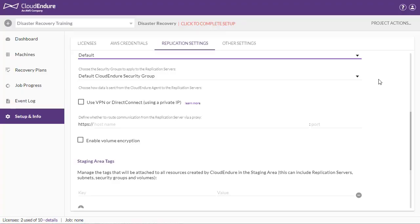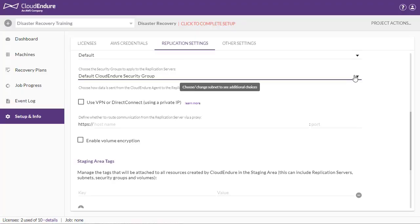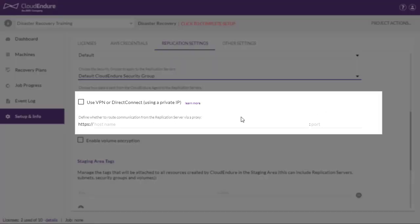Choose the security group to apply to the replication servers. A security group acts as a virtual firewall, which controls the inbound and outbound traffic of the staging area.